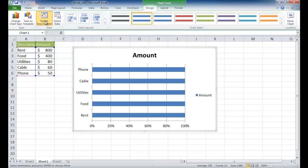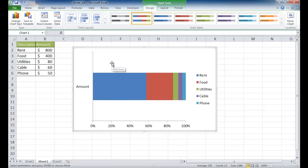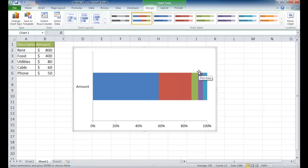Let's go ahead and click that — you can see it's done that already. Now we need to get rid of these grid lines. Select that and press delete. I don't need the legend either, so I'm going to select that and press delete.